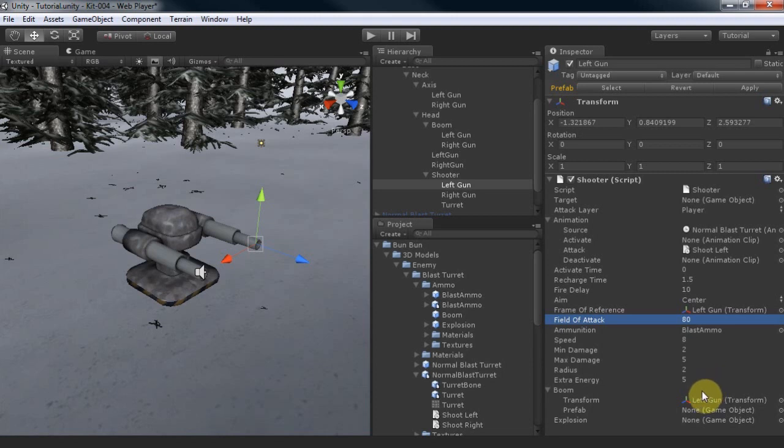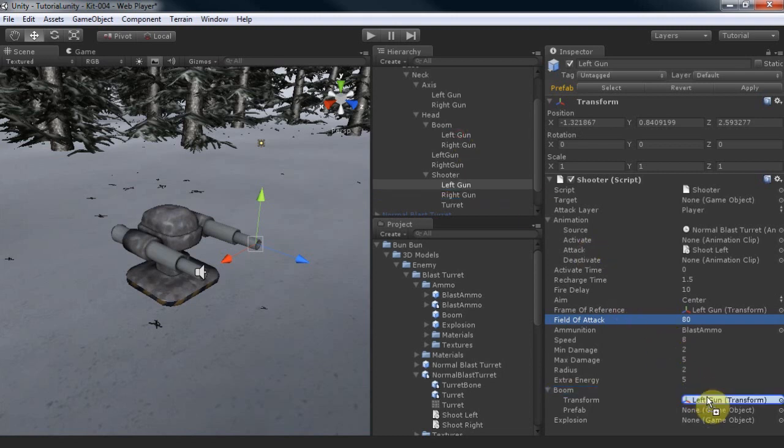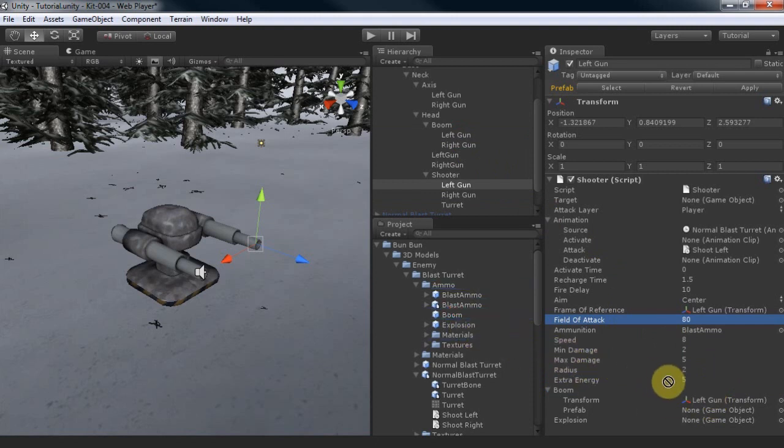When your gun fires, it is usually more realistic to see smoke coming out. By setting the boom, we can simulate that. Ensure the transform is aligned to the right axis, and pop in the prefab.